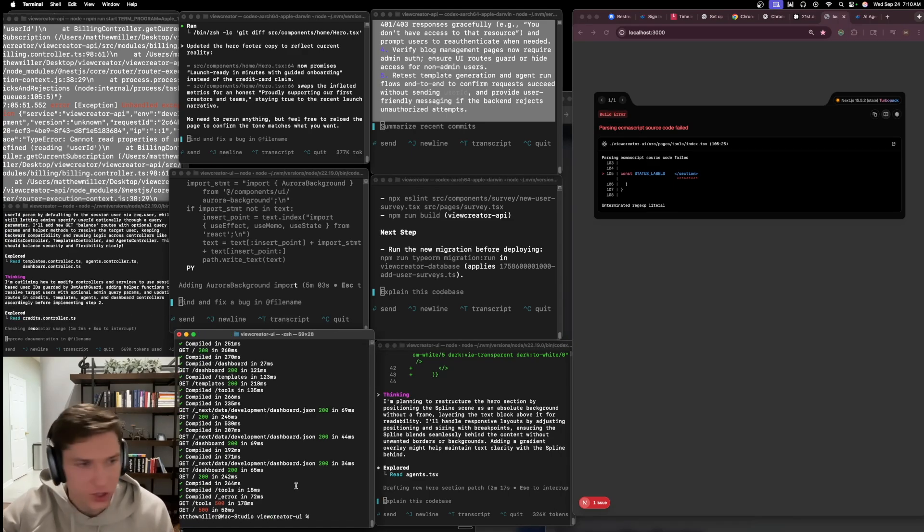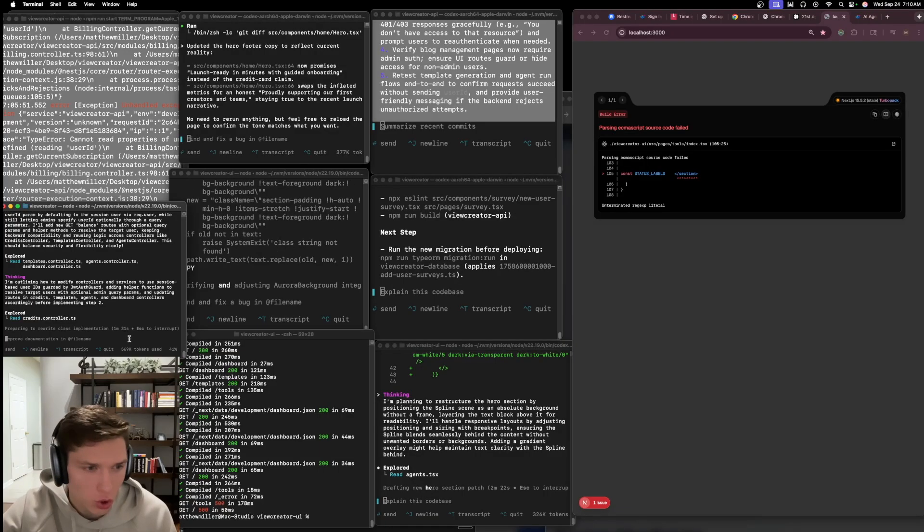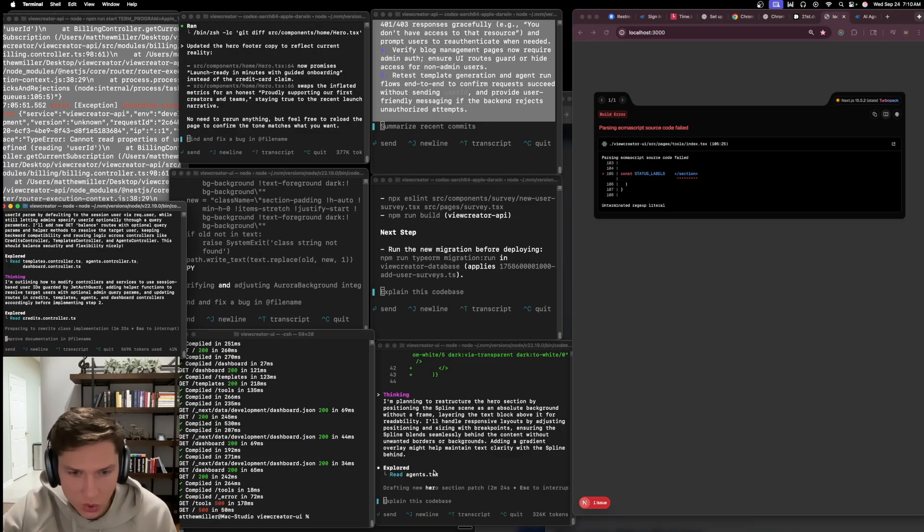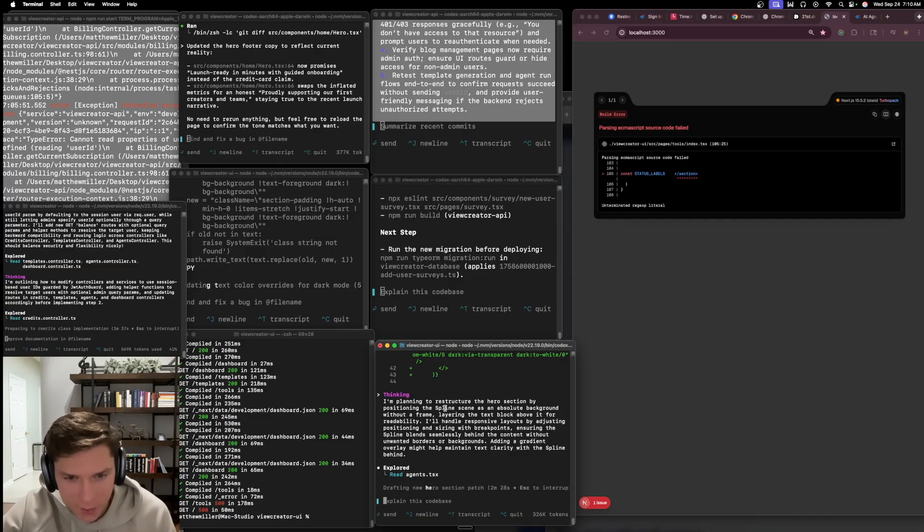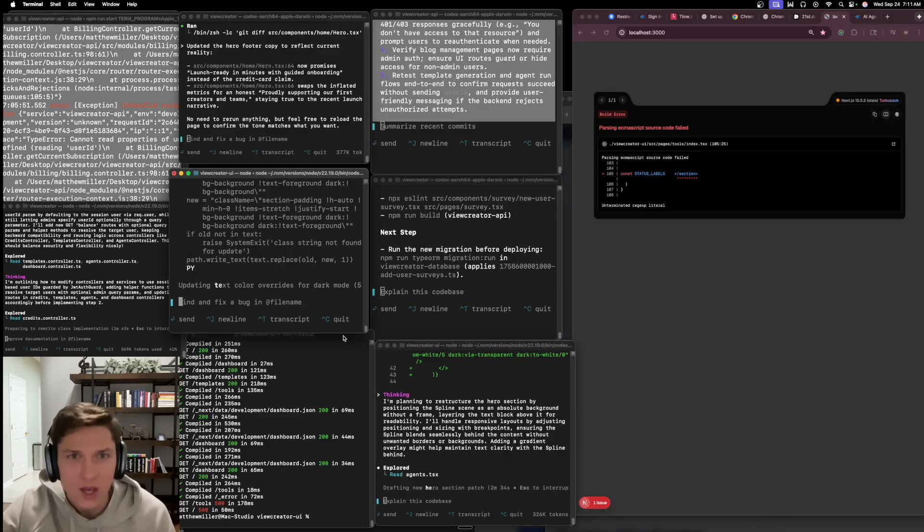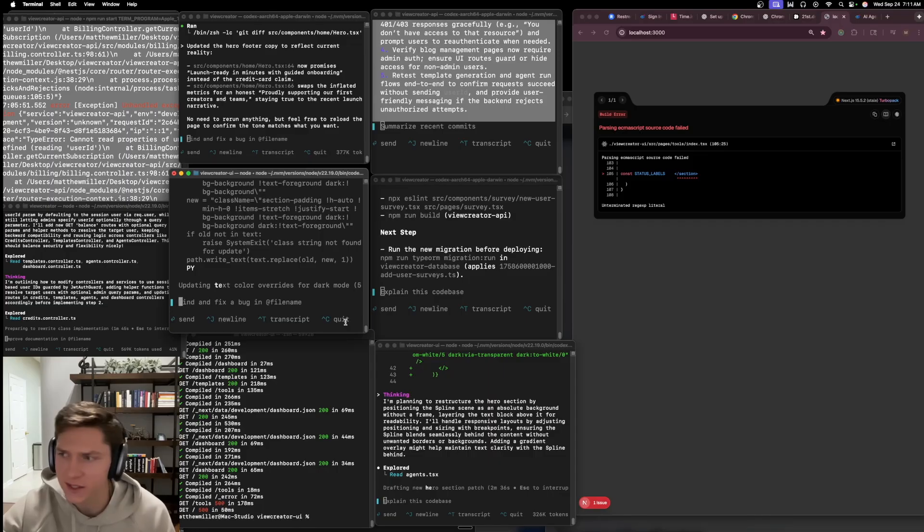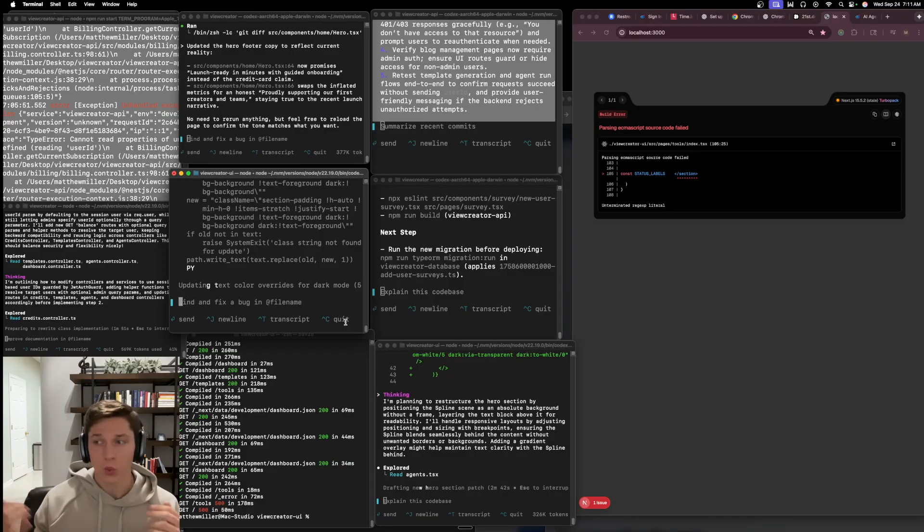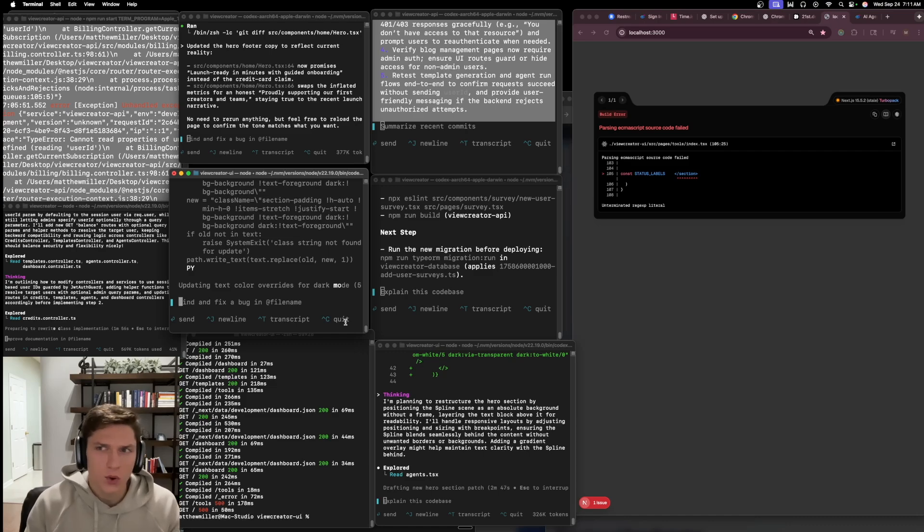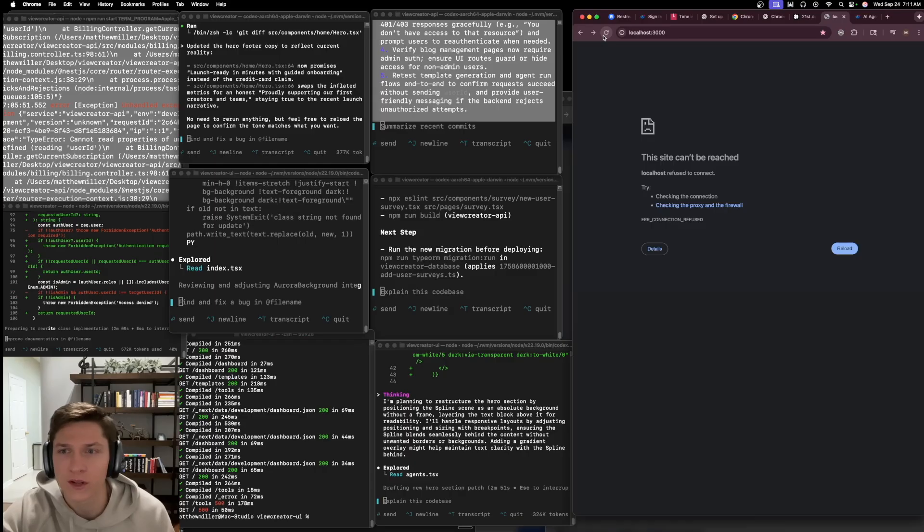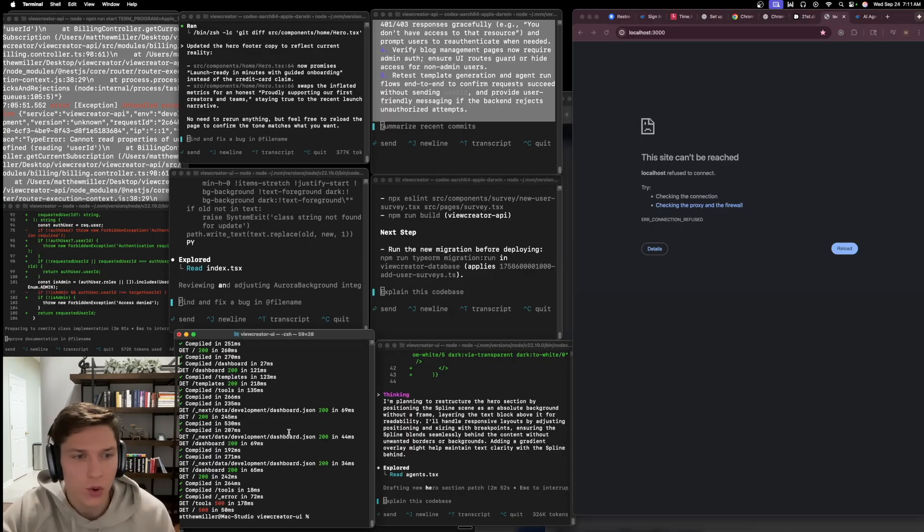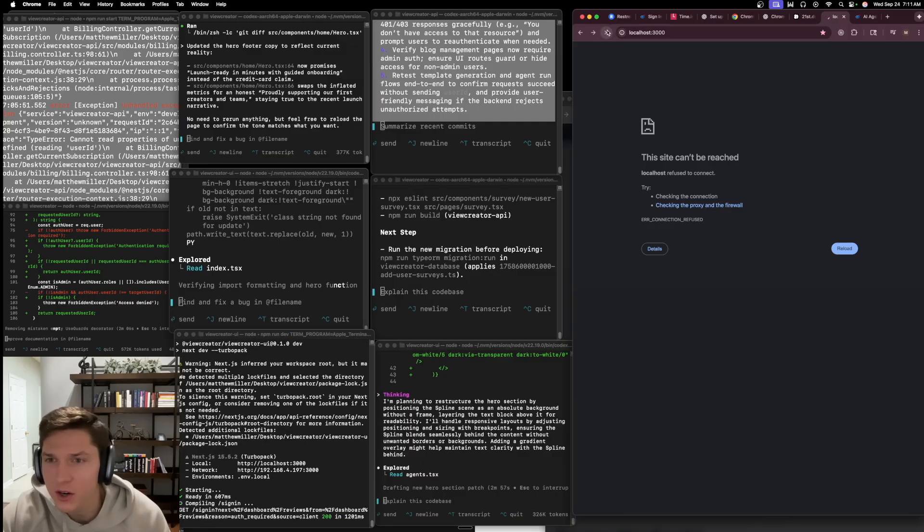This agent over here is in our API working on the credits controller, which is perfect, that's exactly what I wanted to do. This one is drafting a new hero section patch. Its plan says I'm planning to restructure the hero section by positioning the spline scene as an absolute background without a frame. That's perfect, it's exactly what we wanted. So something that's important when you're working with codex is just understand where the agents are in the code base and to make sure that you don't have agents that are going to be working on top of each other. That's one thing that I get asked a lot on stream is, hey, how do you make it so that agents aren't working on top of each other? And that's definitely an important thing to note is that in order to do that, you have to make sure that you understand where everything's working.